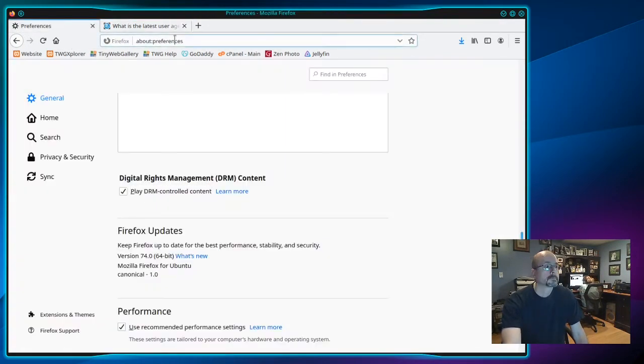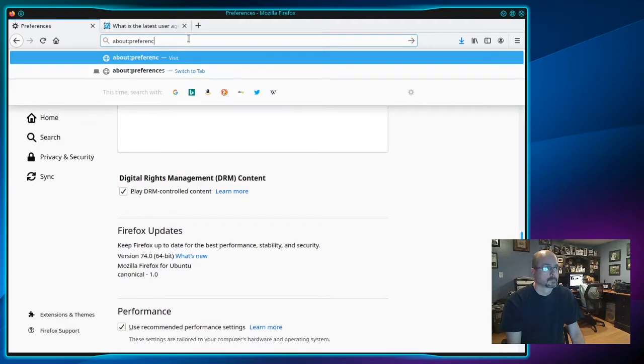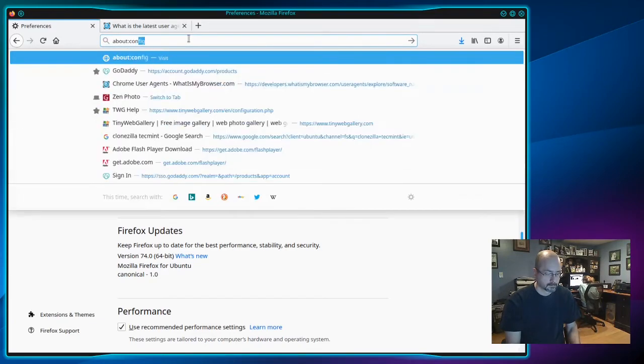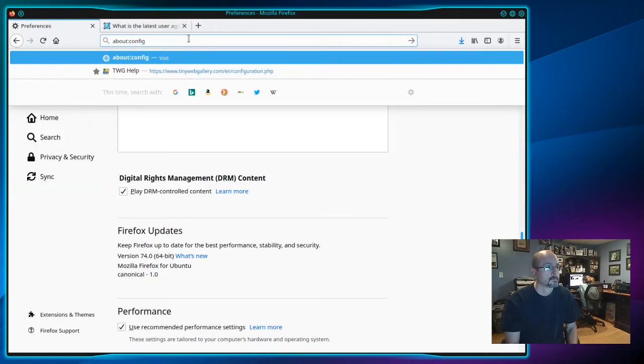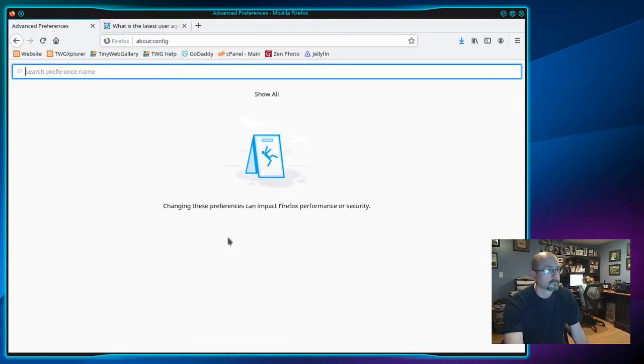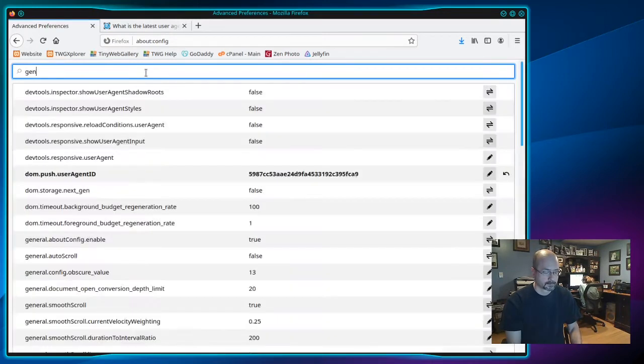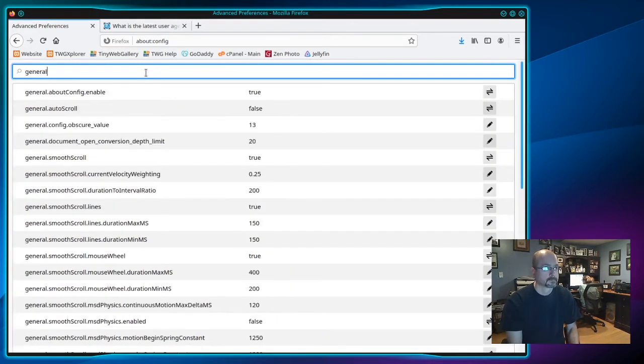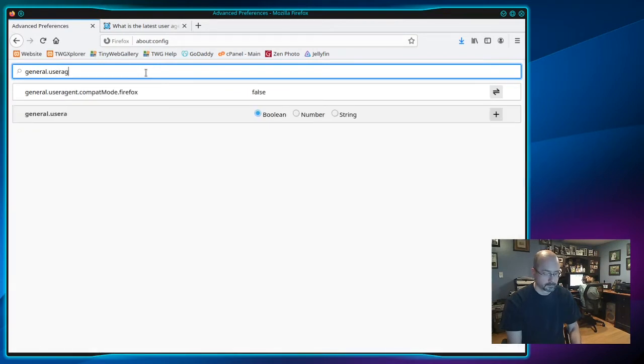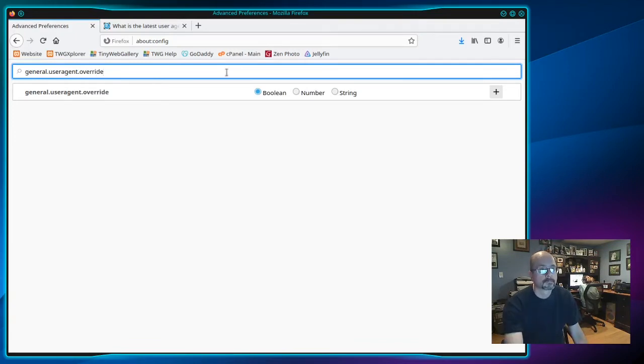Next in a tab, go to about colon and then type config. Click accept the risk and continue. In the search bar, type general dot user agent dot override dot